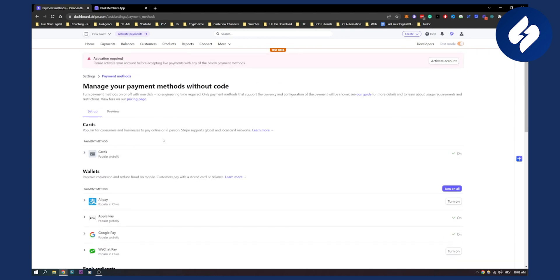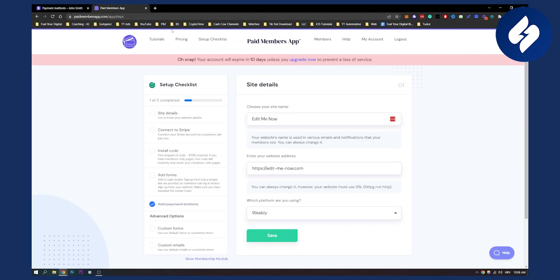Once you turn that on, you can go to Paid Members App. This is an app that allows you to set up no-code Stripe checkout with iDeal. This is awesome for anyone that wants to start their e-commerce business online.